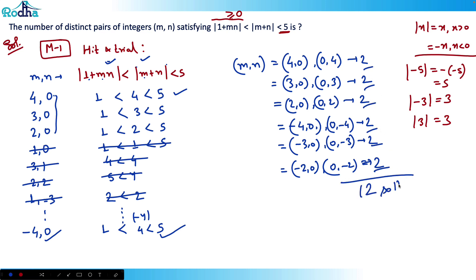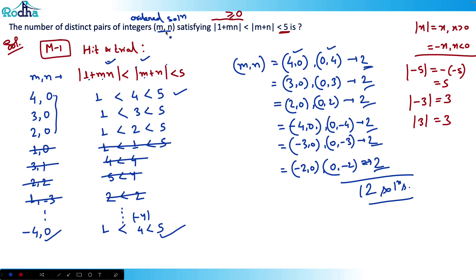Why 12? Because m and n are defined in the question, so I'm looking for ordered solutions. Ordered means (4, 0) and (0, 4) are two different solutions. That's method one — hit and trial. Now I'll tell you method two to solve this question.